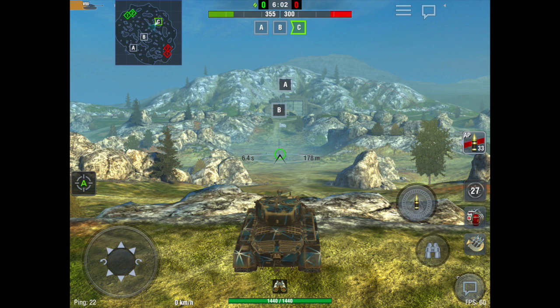Now, gun depression. Everyone loves gun depression. Having the standard 10 degrees of gun depression on this tier 8 American medium tank in the tech tree, the Pershing — everyone wants that. 10 degrees of gun depression allows you to easily put shots into the Rockfield B cap, as you see right here, without exposing too much of your tank. You don't have to drive all the way forward. It means you can get more shot opportunities, which is absolutely fantastic.